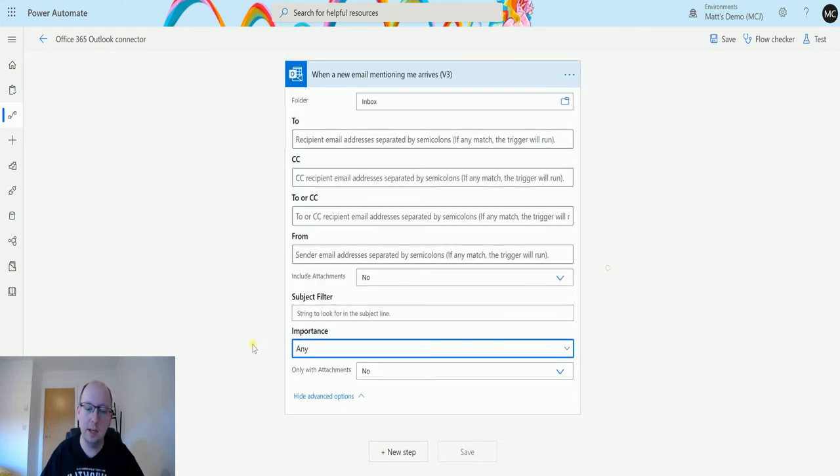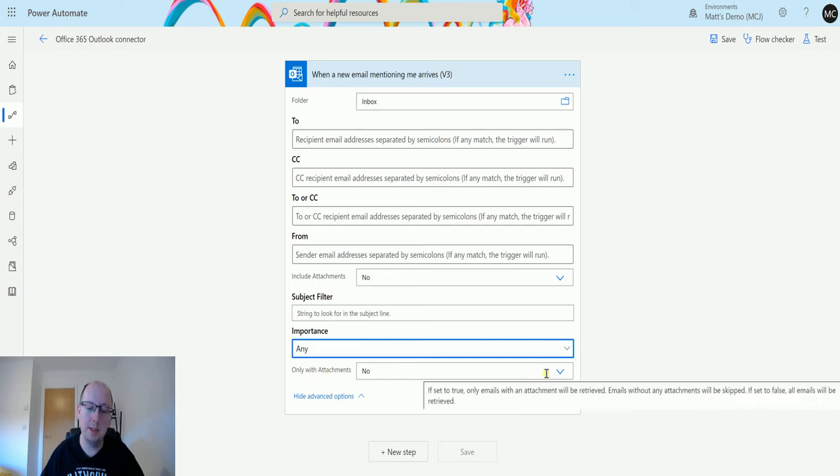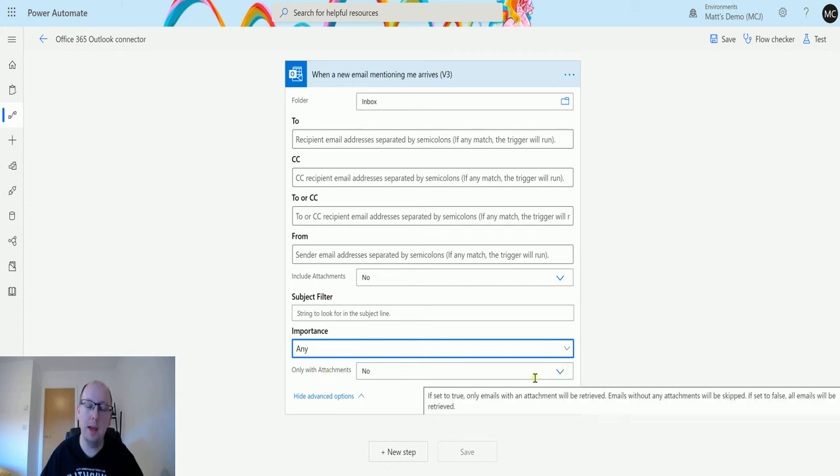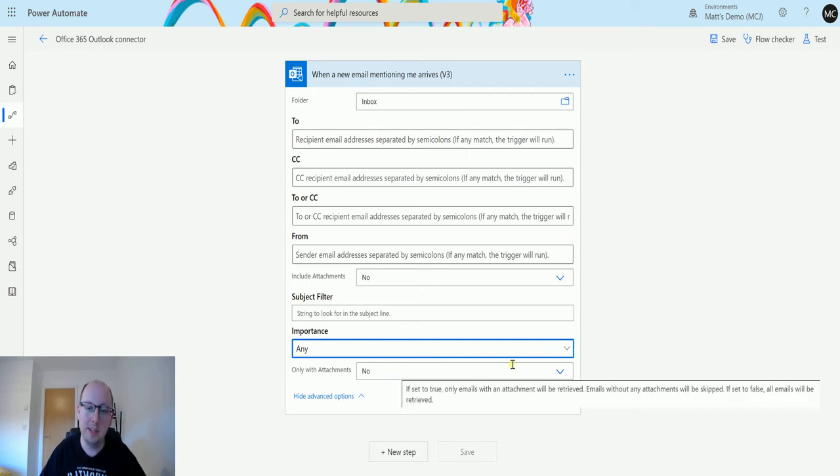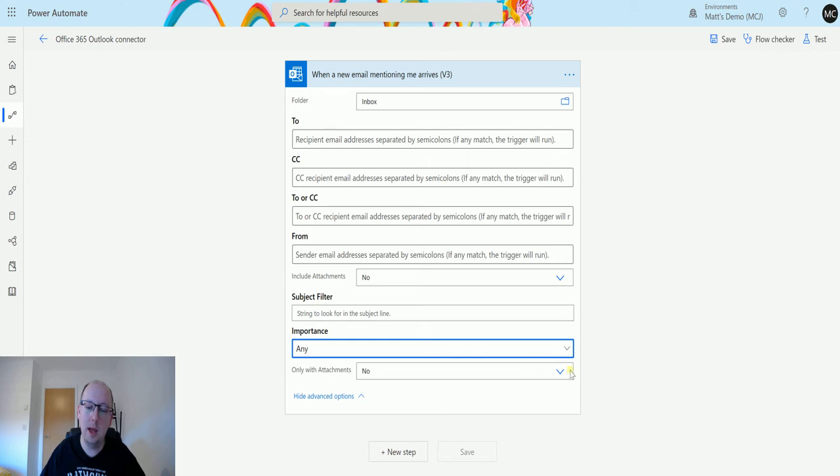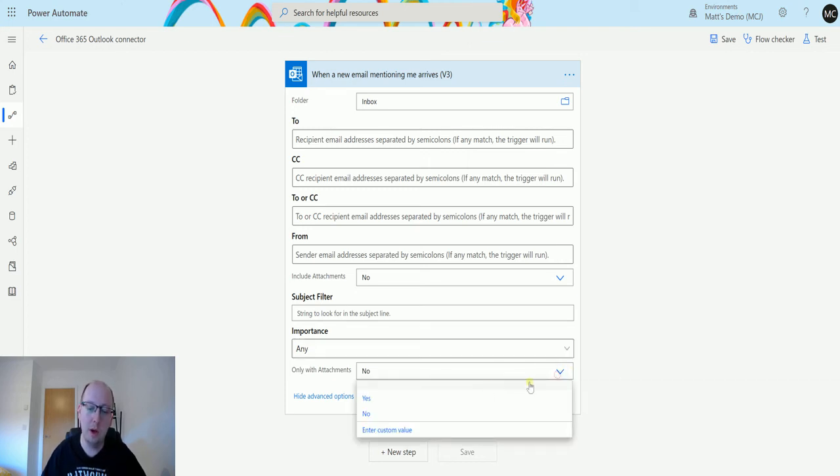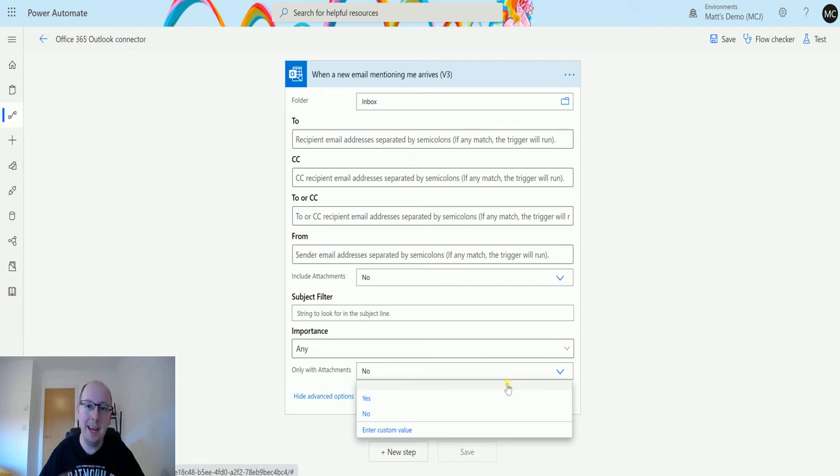You can keep this as any, and 'only with attachments' means that this flow will only trigger if there are attachments. If the rest of the criteria equals true but it doesn't have attachments, then whether it does have attachments, we can trigger this. If you specify only with attachments, then if everything else is true and it has attachments it'll trigger. If it doesn't have attachments it won't trigger.